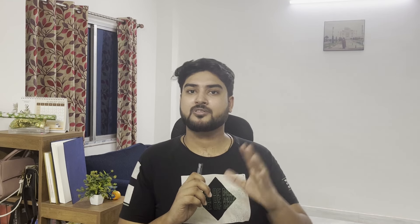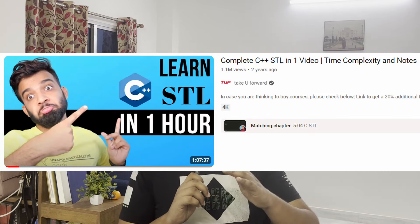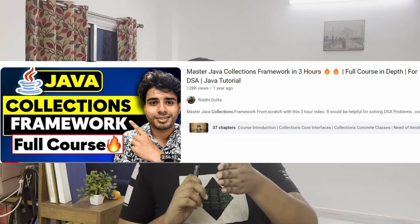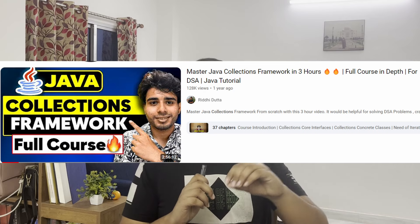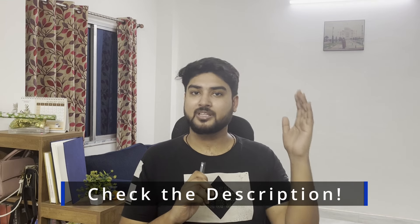The next part is to learn the library of the programming language you've chosen. I cannot stress this enough — in DSA you're going to be using the library pretty much everywhere. For C++ you have STL — Striver has a video explaining everything in STL. For Java Collections, Ridhi has videos explaining everything. Links to both will be in the description.